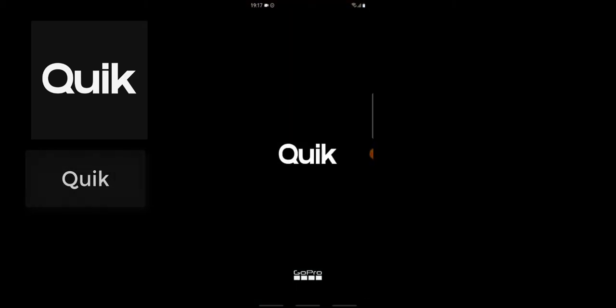Go ahead and download Quik Video Editor from the Android Play Store. You can easily find all of these applications on the Android Play Store, and that's the reason why I selected them. There are several other ones you can search for, but these are the best ones I could find. Go ahead and download and make use of the application.